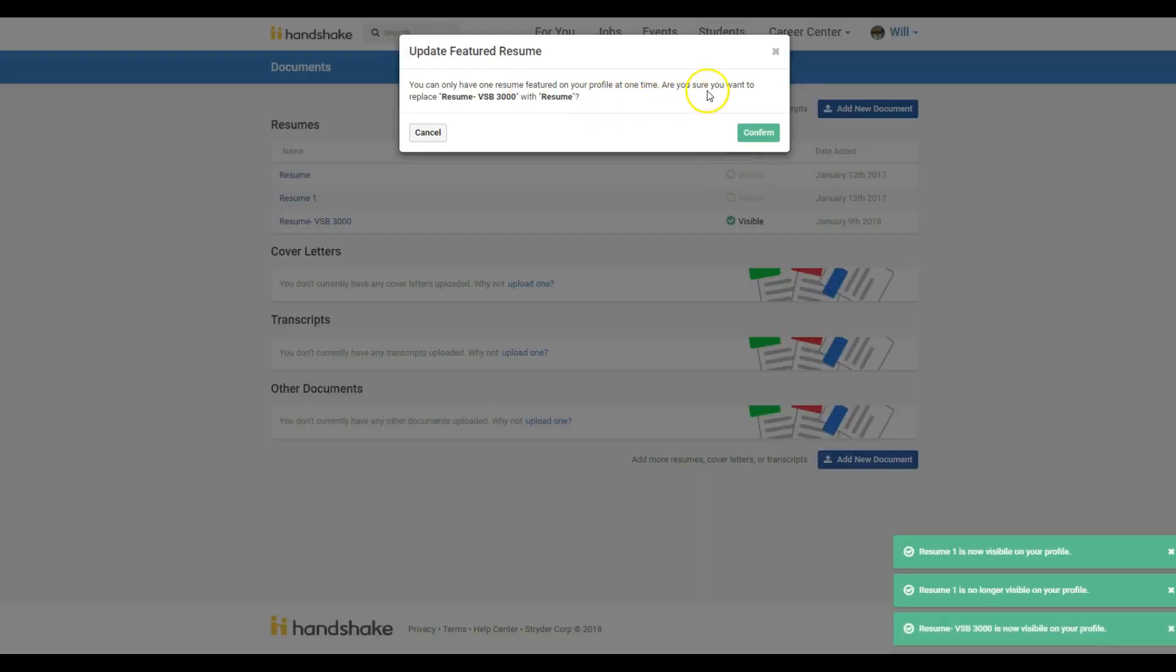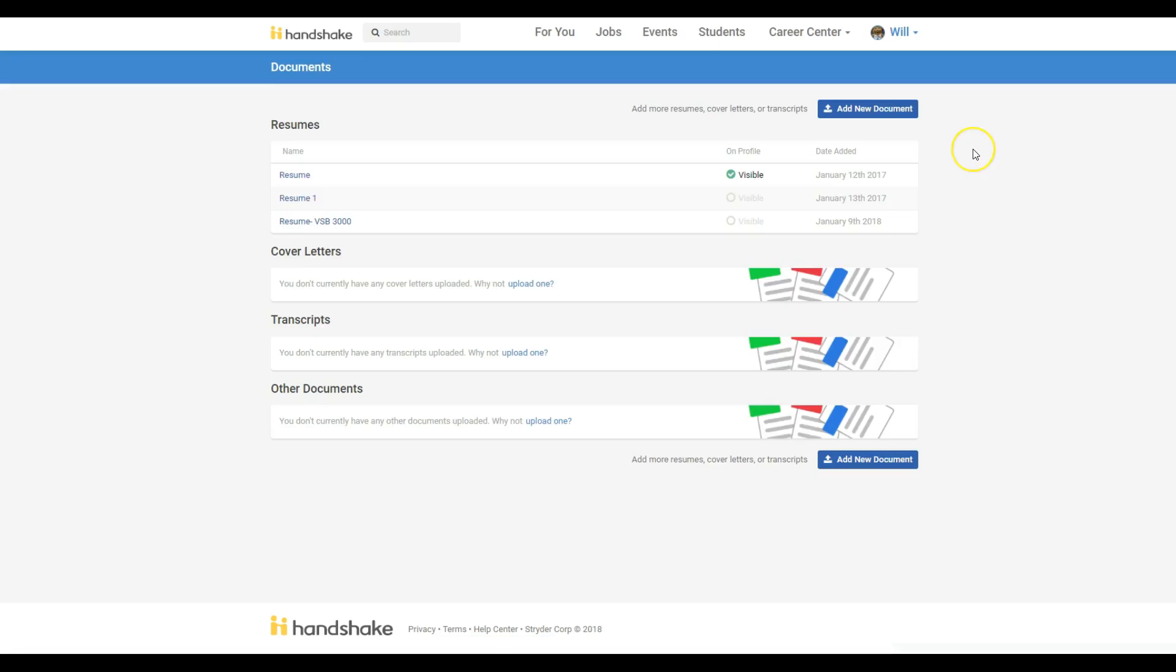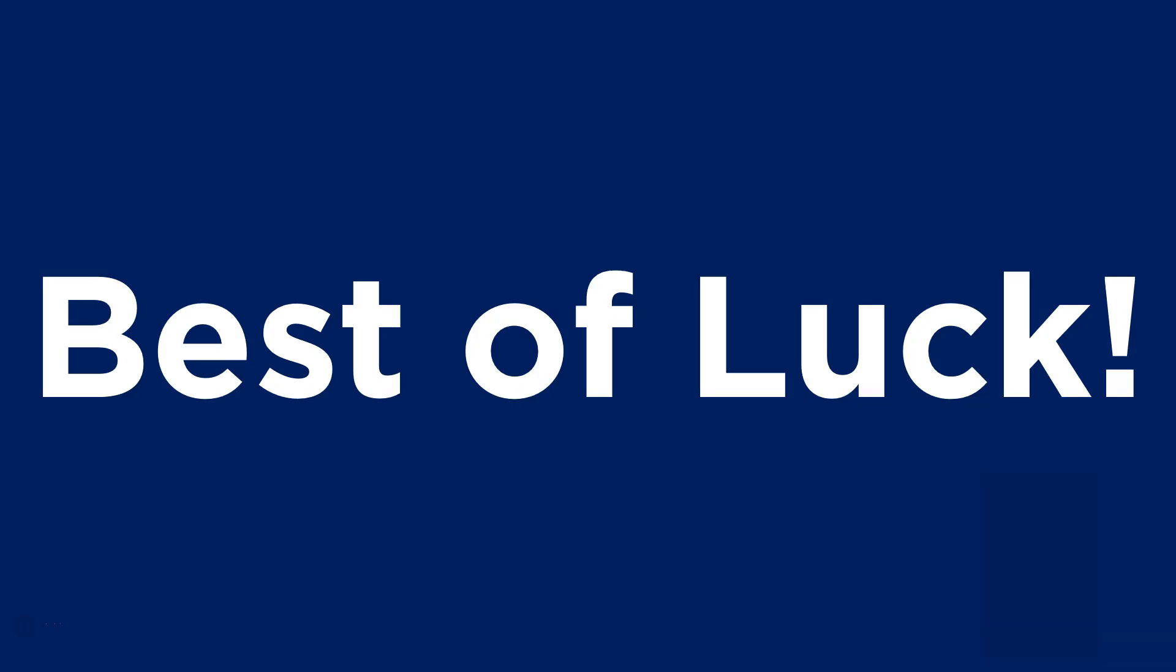Once the competition is over, you can change which resumes are visible or if you'd like to keep all of your documents private. Best of luck with VSB3000.